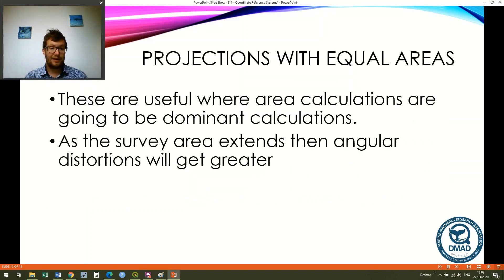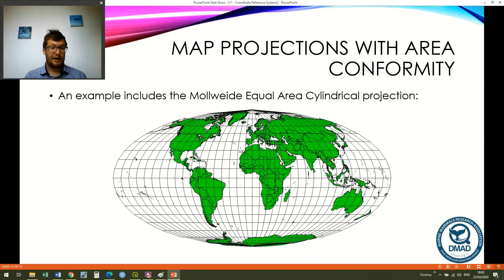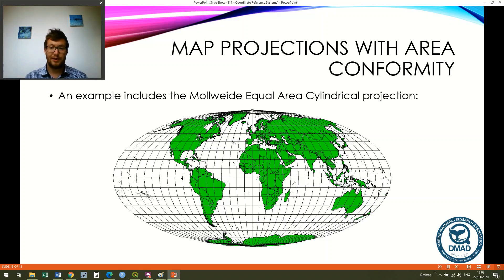Finally, projections with equal areas are obviously useful where area calculations are going to be the dominant analysis. However, as the survey area extends, angular distortions will get greater — the inverse of angular conformity. So as we get further from our center, although area remains the same, our angular distortions will increase. An example is the Mollweide equal area cylindrical projection, where area conformity is applied.